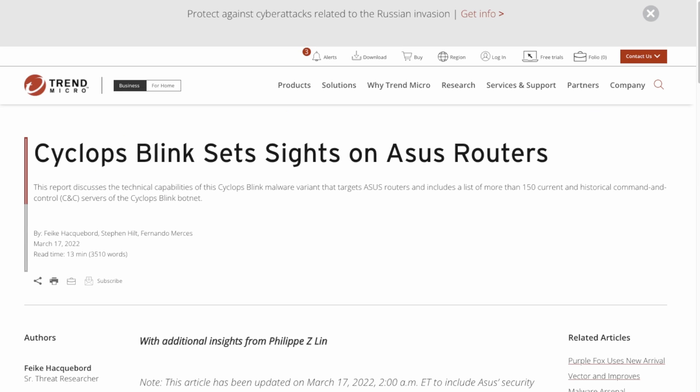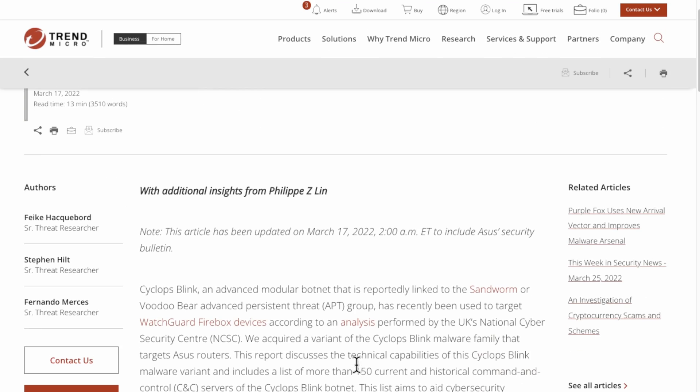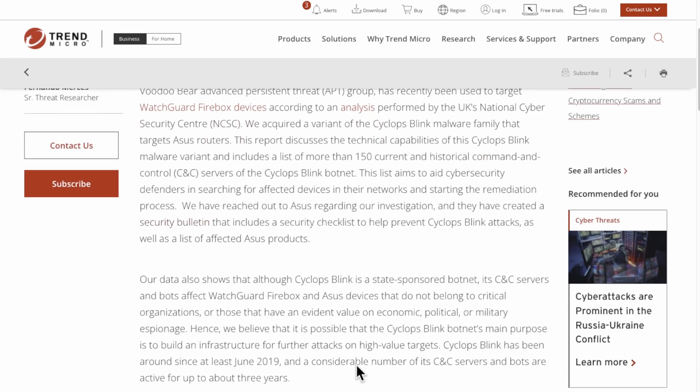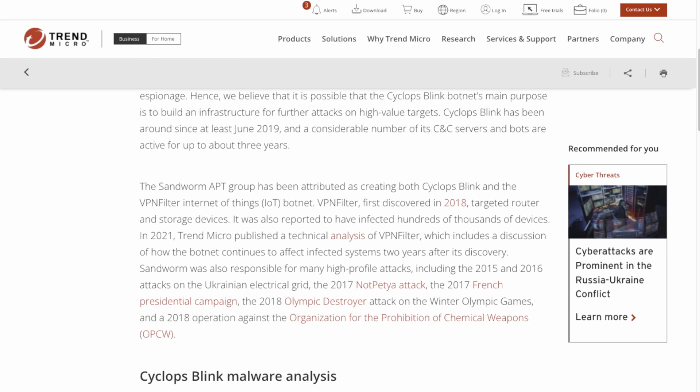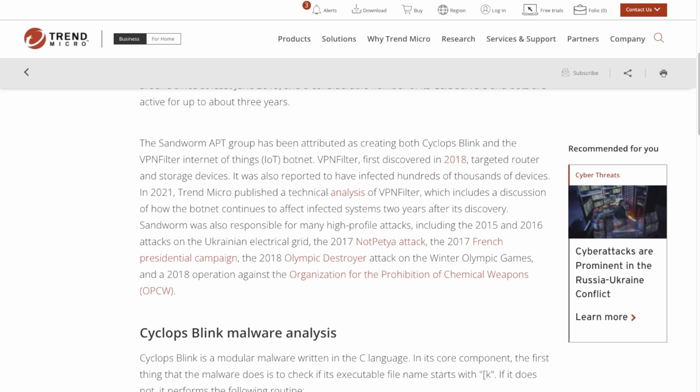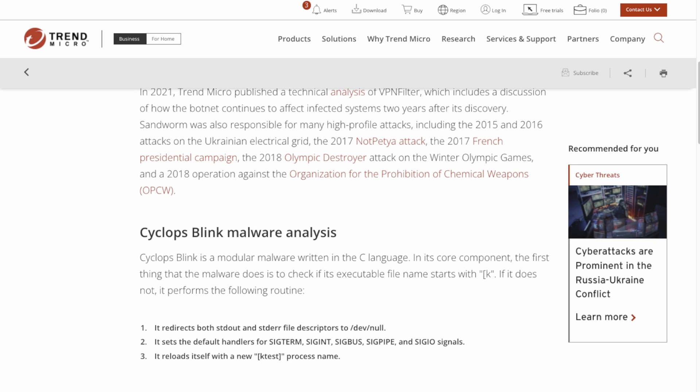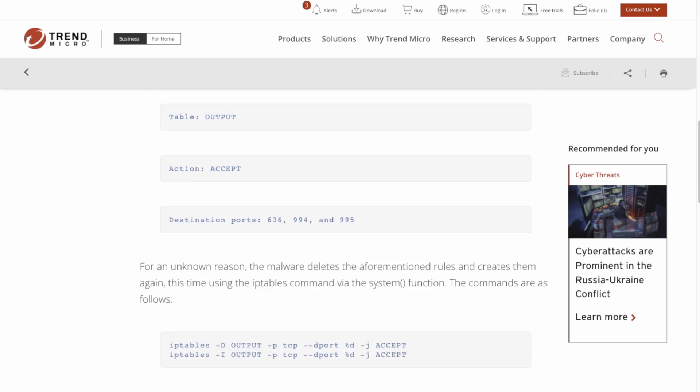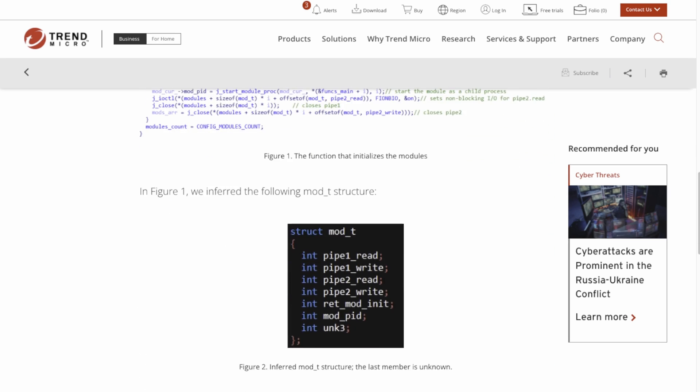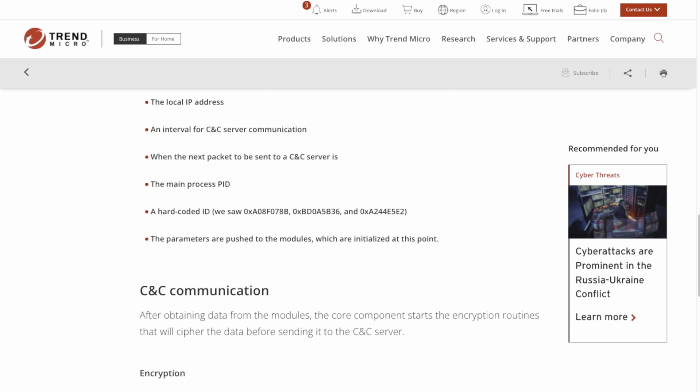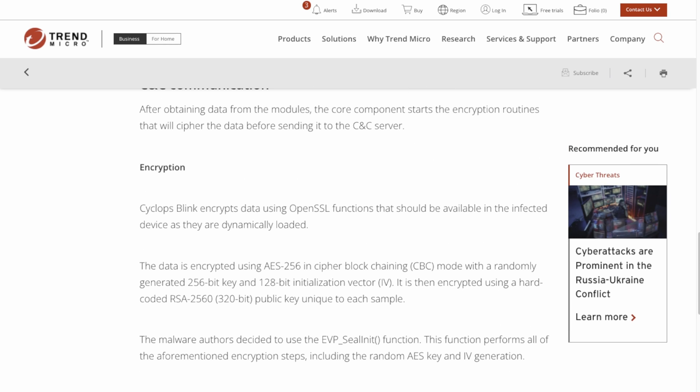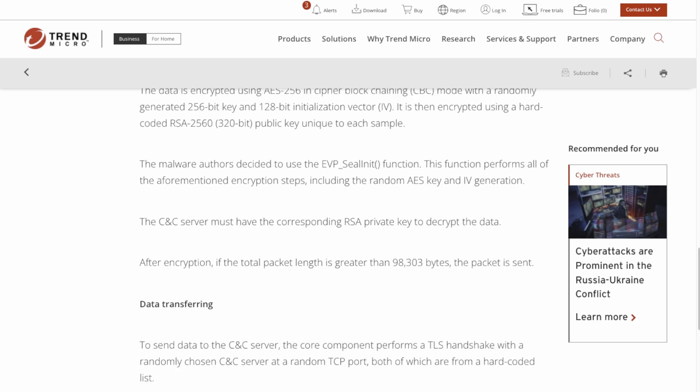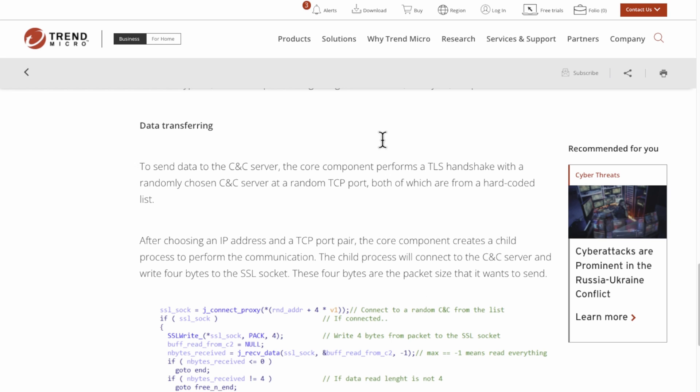There is an advisory out, so ASUS has acknowledged the problem and given information. Trend Micro has done the analysis with much more information about the code and how it works. Most of the time all you want is to make sure you either update your router or you're aware that your router might be vulnerable and what to do.